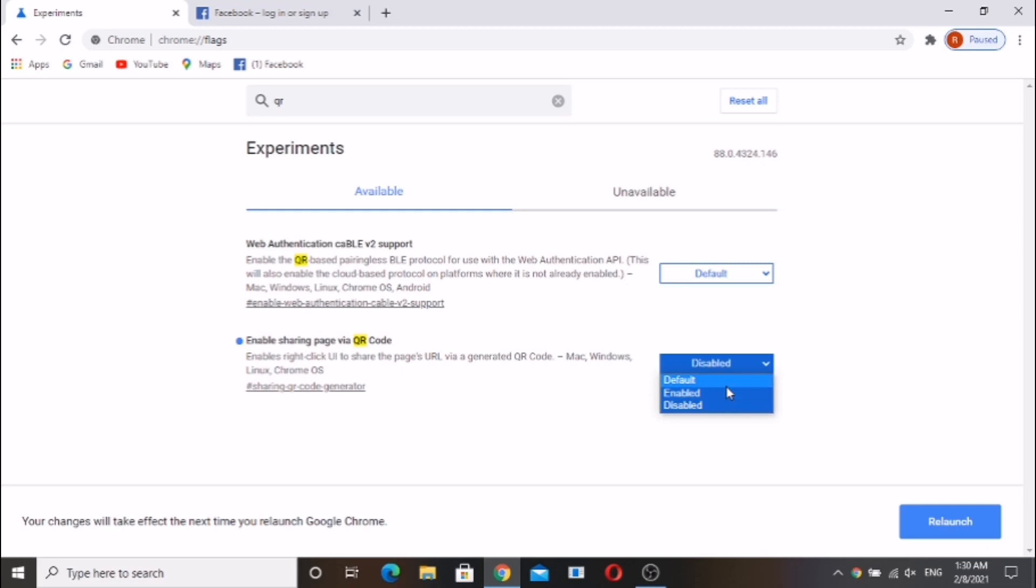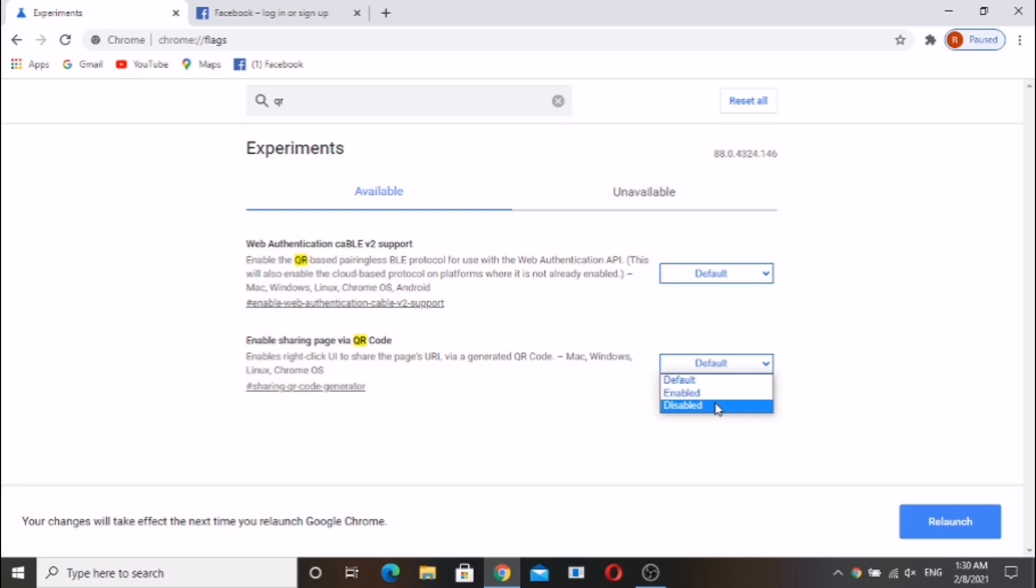Just open Facebook page, click on right-click. Here it does not show sharing via QR code.